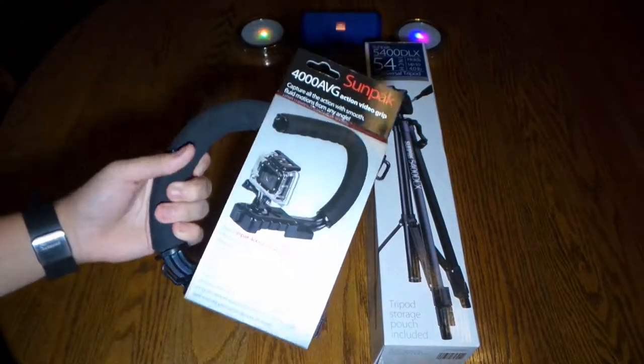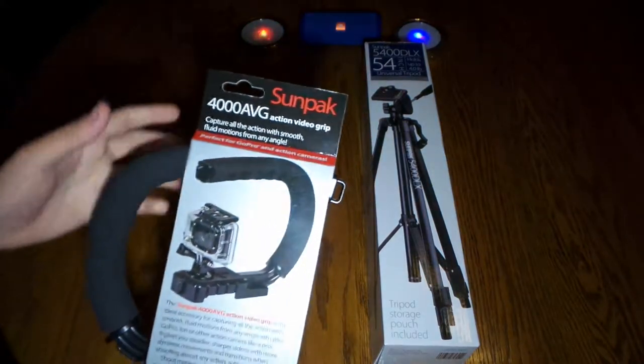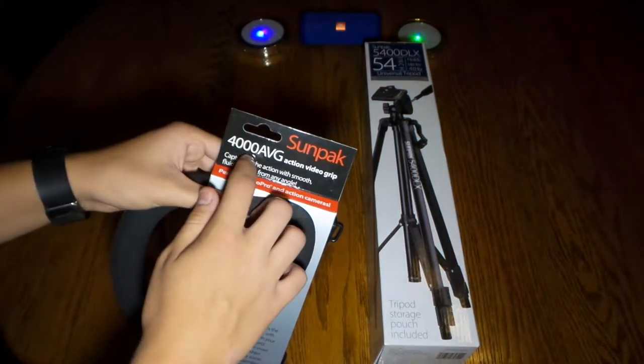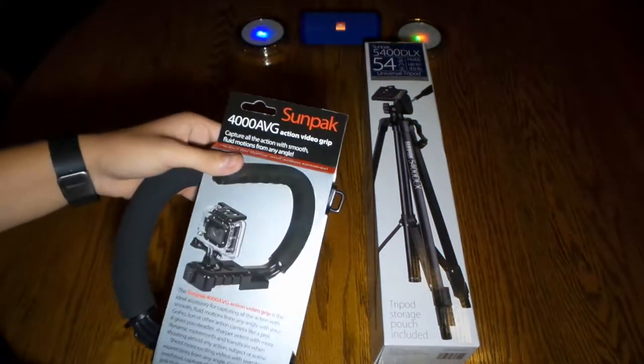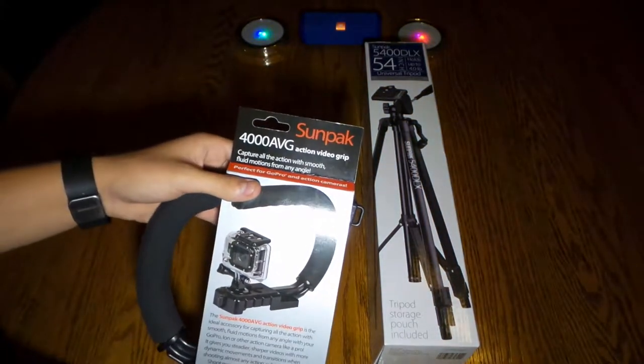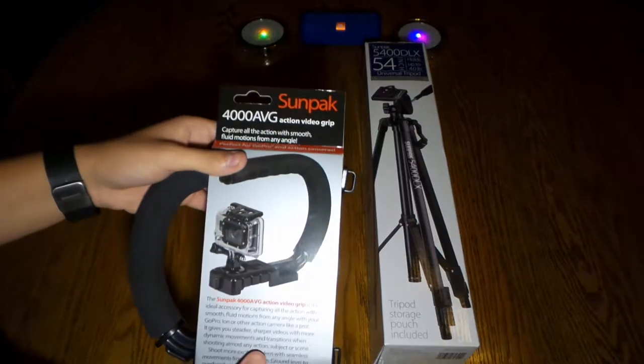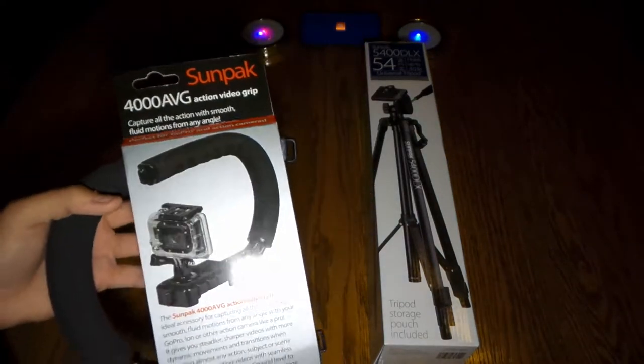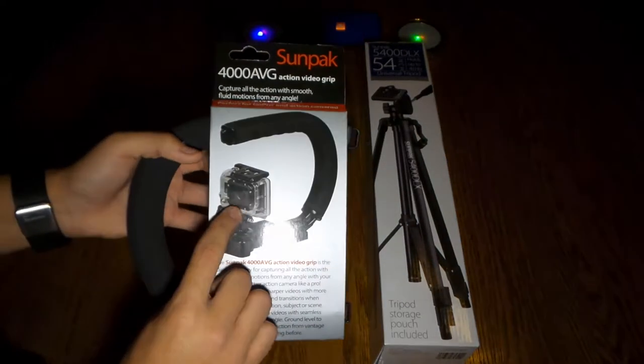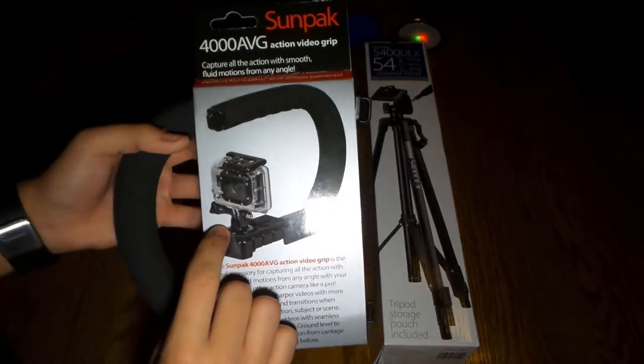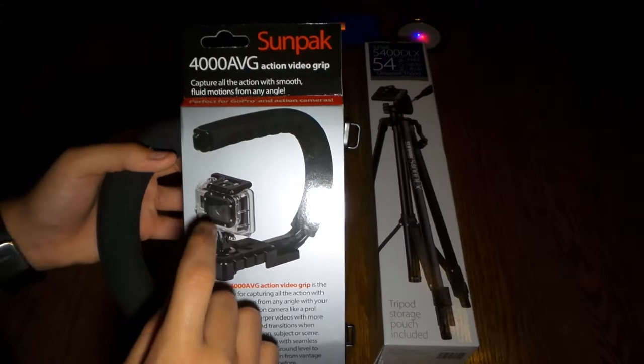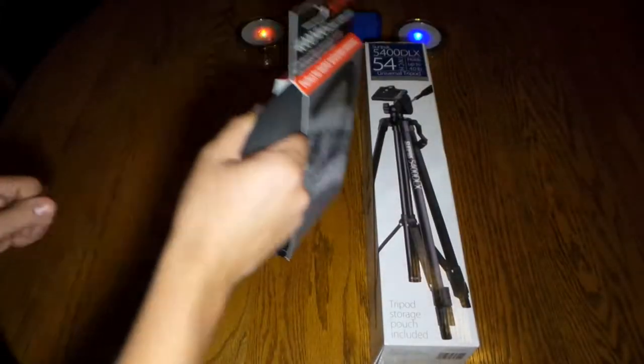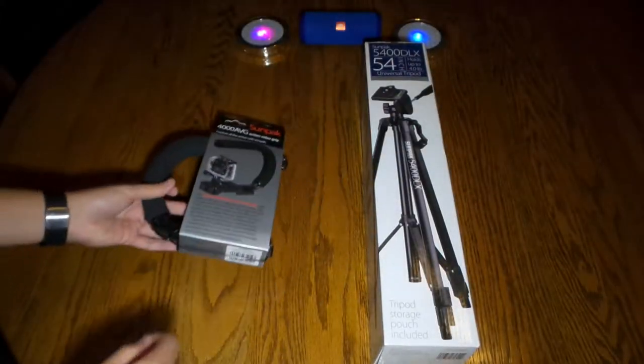Today we have a dual kind of thing here. We have the Sunpak 4000AVG action video grip. This is a stabilizer for your GoPro. You can see right here you put your little tripod mount on and your GoPro and you hold it like this and it has really stable video.